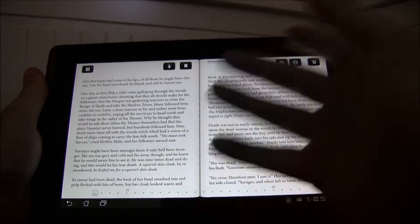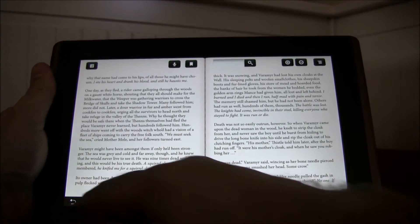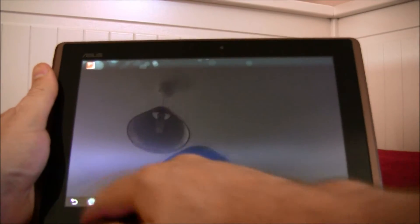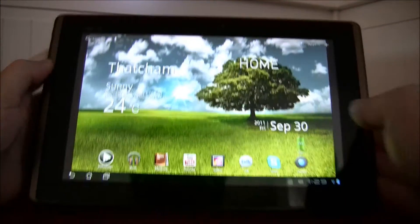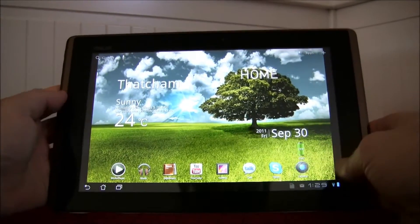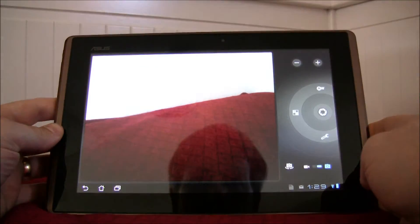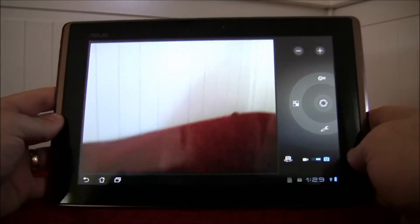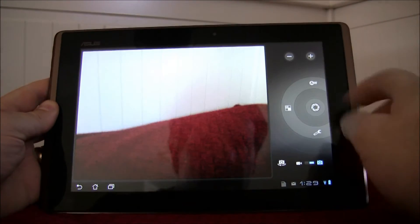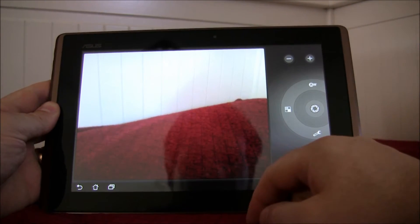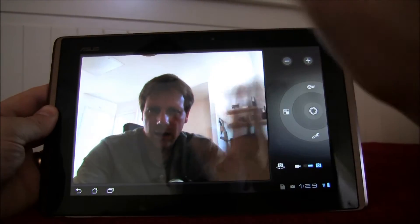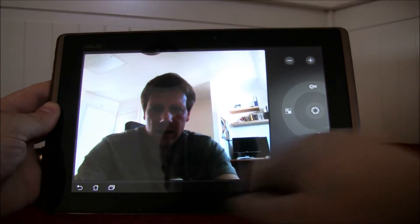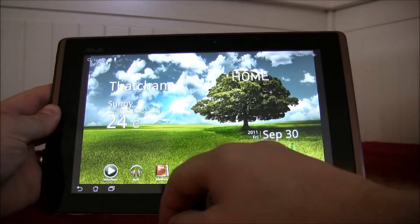It's also got text-to-speech as well, so you don't even have to use your eyes. YouTube, video conferencing, and Skype. It's got a five megapixel camera and it's also got a camera on the front. Hi everyone. That can be used for video calls.